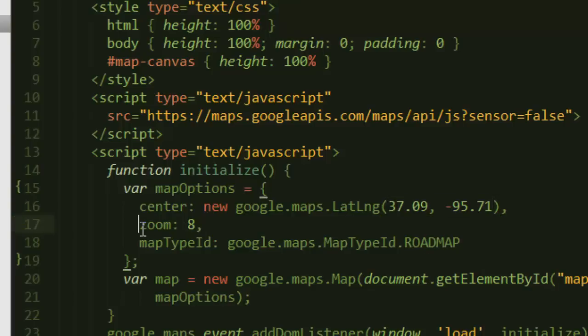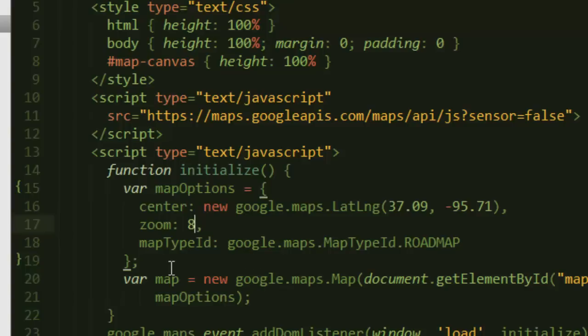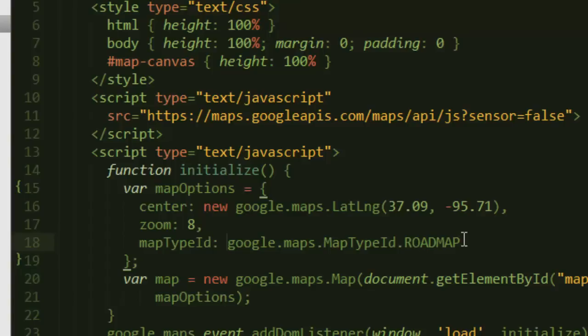And then it also takes a zoom. Zoom is an integer from zero to like 23 or something like that, but it can be more depending on the amount of data available for that map. The third one we call map type ID and there are currently four types of that. It can be road map, satellite, terrain, or hybrid. You can choose whichever you want depending on your needs.